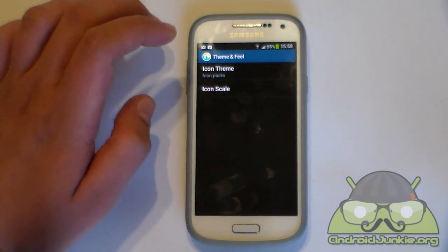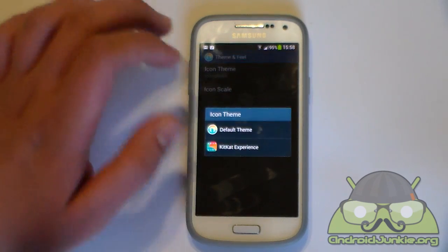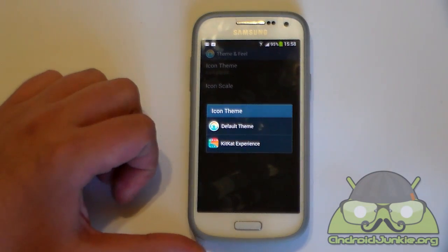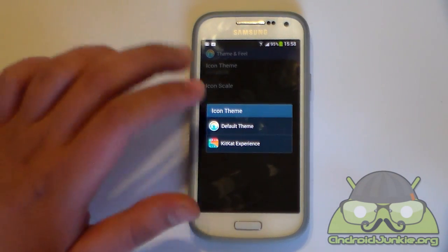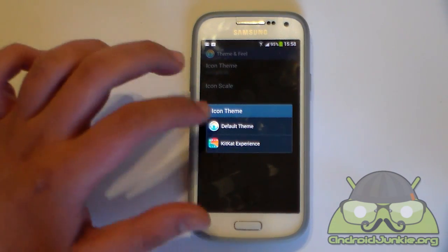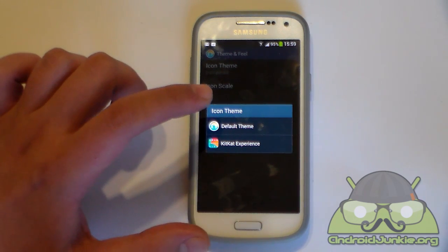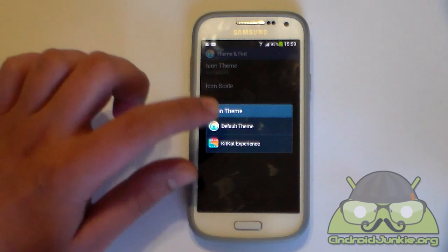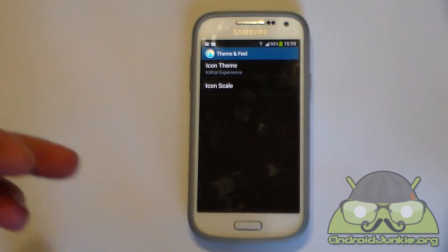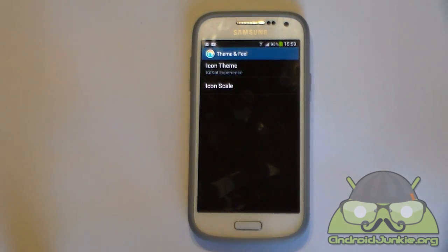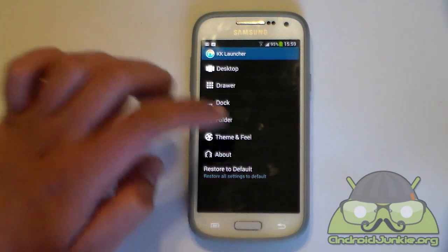Then we've got theme and feel — not many options here. You have the icon theme where you can choose a pack. As I said, this launcher does not come with KitKat icons integrated, so it will just display your default icons depending on your skin. But you can download an app such as KitKat Experience which applies icon packs on pretty much any launcher. This is what I'm using — the KitKat icons — and you can also change the scale if you find them too small.